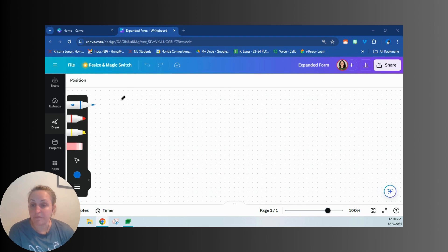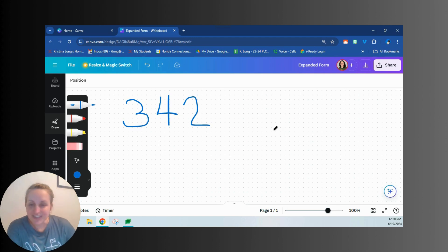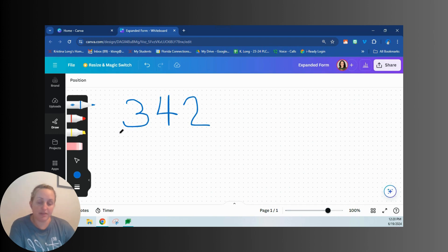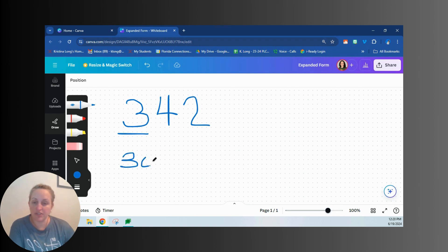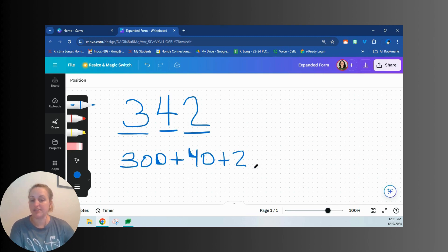So let's take a look at a number. I'm going to start out with a three-digit number just to keep it a little bit more simple. So let's say we have the number 342. Now remember, this is standard form. If I wanted to write it in word form, I'd write the words three hundred forty-two. But today we're focusing on expanded form. Traditionally, we look at each digit — the three is in the hundreds place, so we would write 300 plus 40 plus two. That's the traditional way to write a number in expanded form.